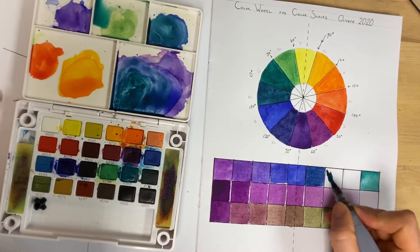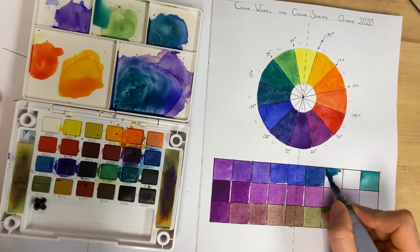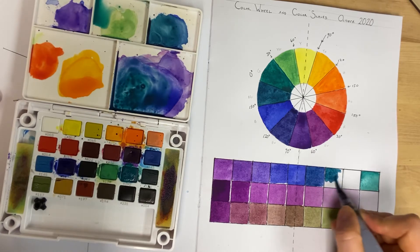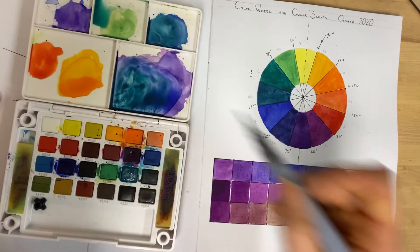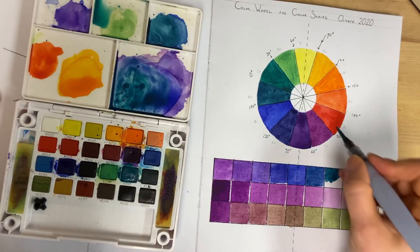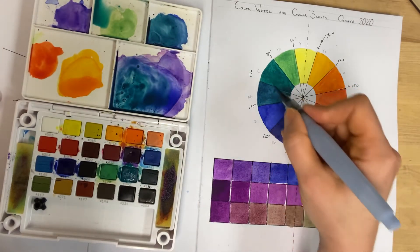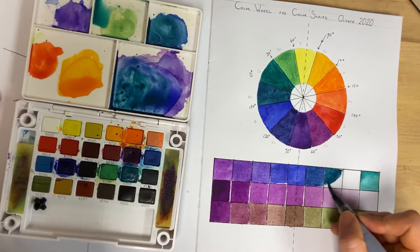So I've got like a teal, as I'm making my way around the color wheel from red violet to green.